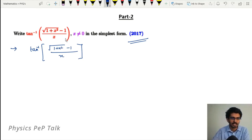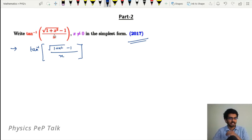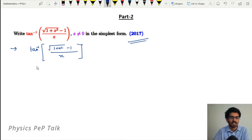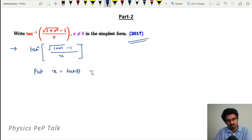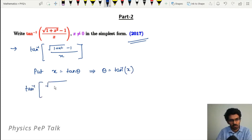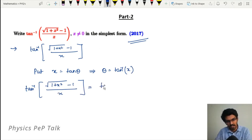For tan inverse of (√(1+x²) - 1) / x, where x is not equal to zero, we use the inverse substitution. Let x = tan θ, which implies θ = tan⁻¹(x). So tan inverse of (√(1+x²) - 1) / x becomes tan inverse of (√(1 + tan²θ) - 1) / tan θ.